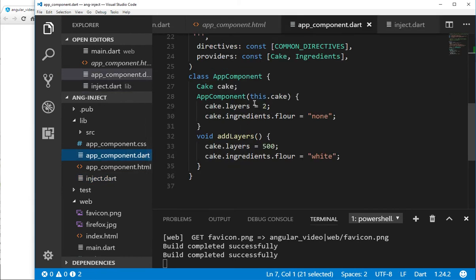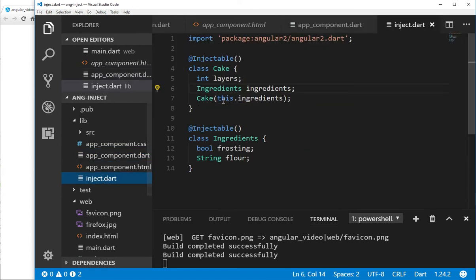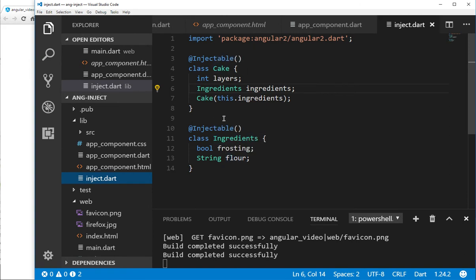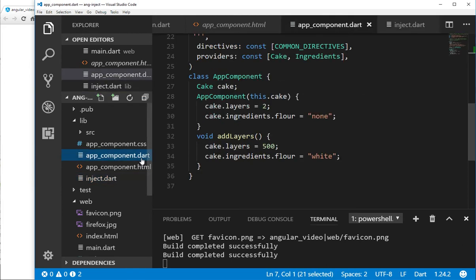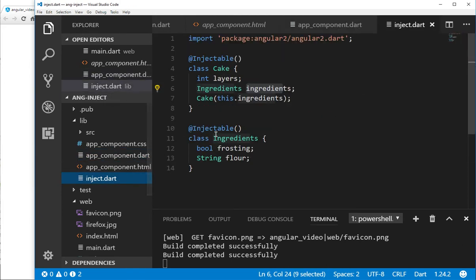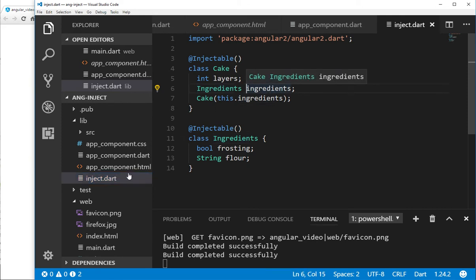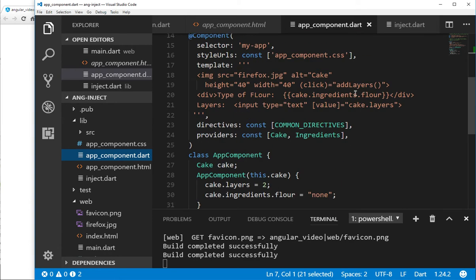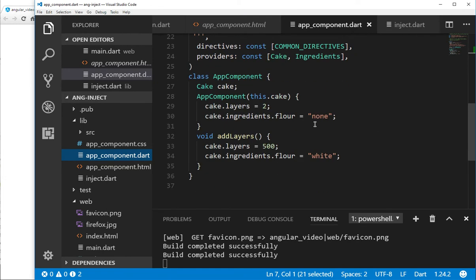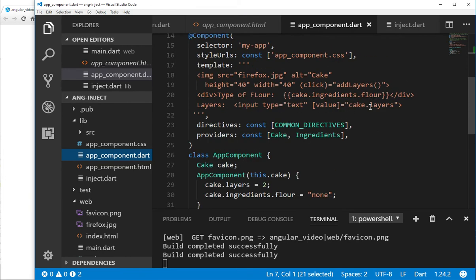But we're going to have to change this a little bit. It's not cake.layers, right? Cake.layers. But it's not cake.layer.flour. It's going to be cake.ingredients.flour, right? With the lowercase i. Because you're instantiating this class. Here's the object here. So it's going to have to be cake.ingredients.flour. Same thing with the layers. Same thing that when you click on the add layers, it's going to be down here. Is this correct? That's correct. Cake.layers. Correct.